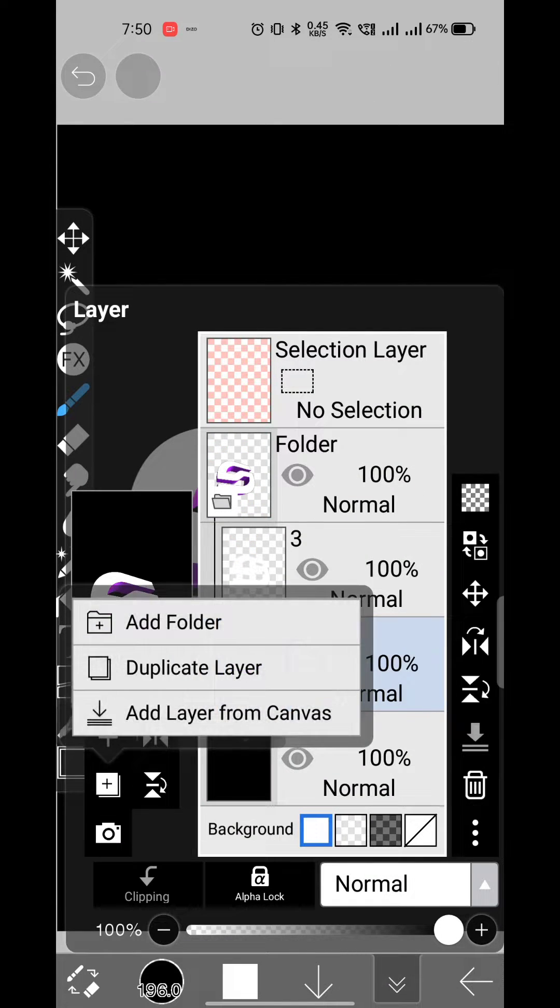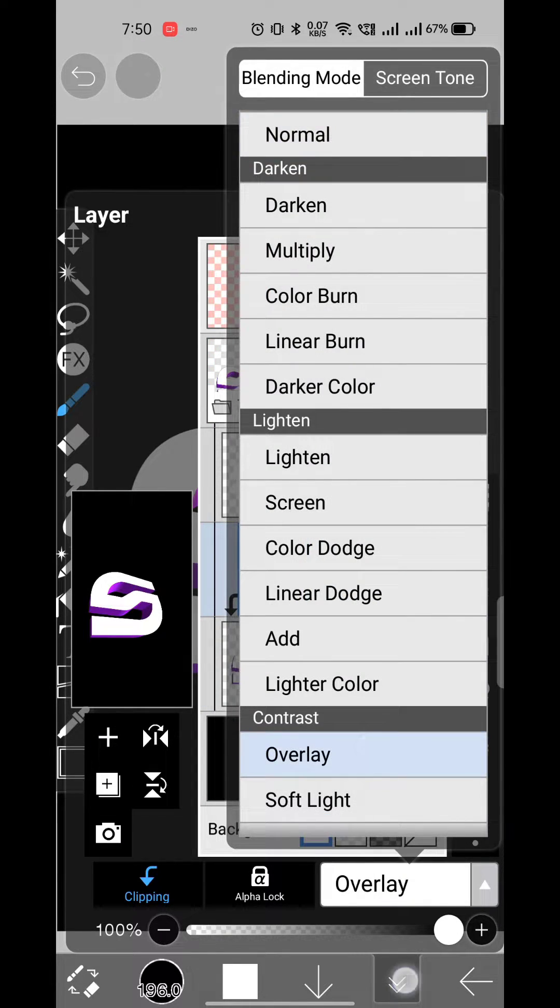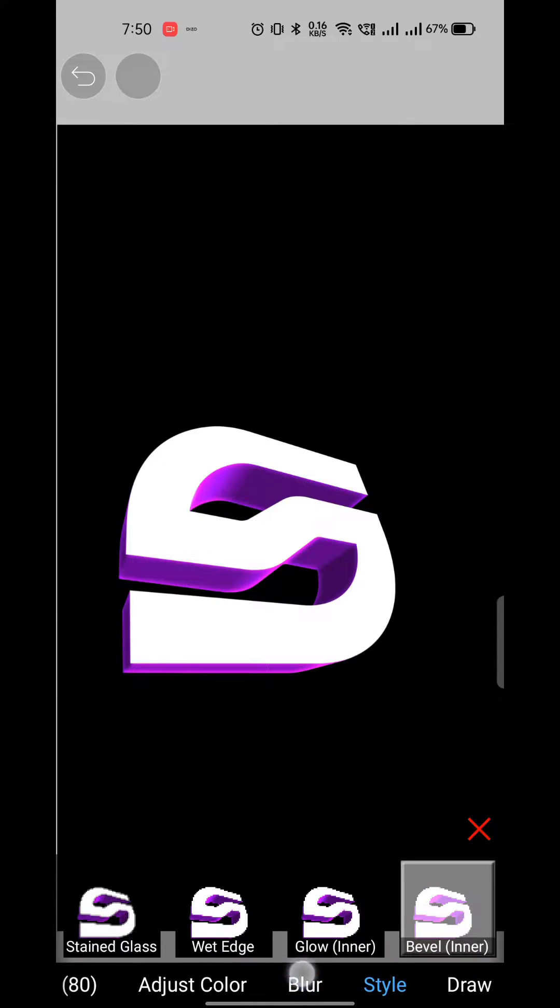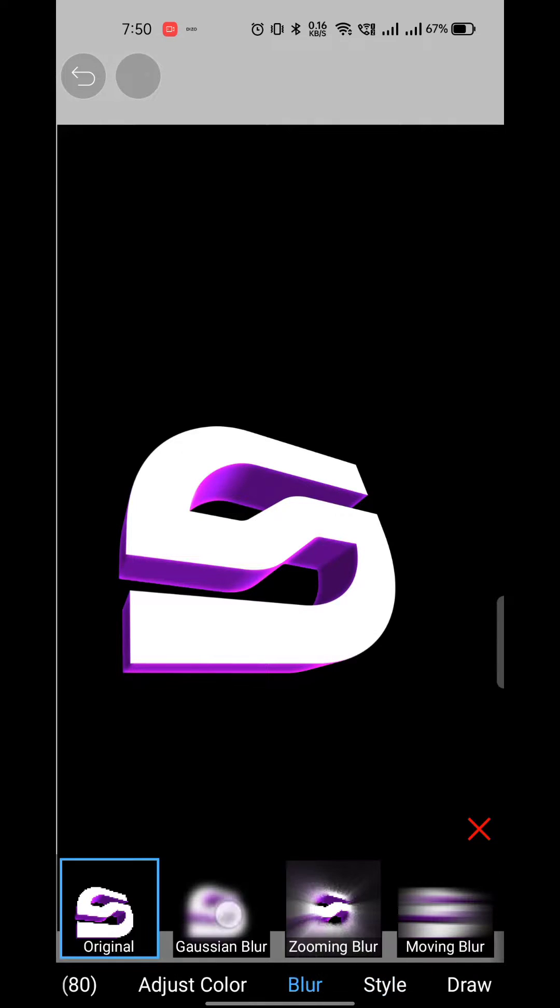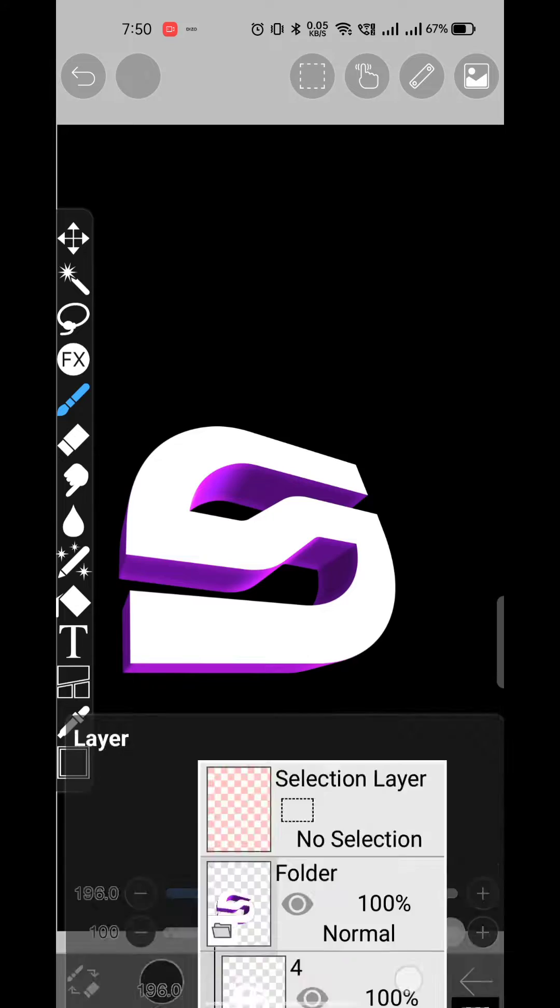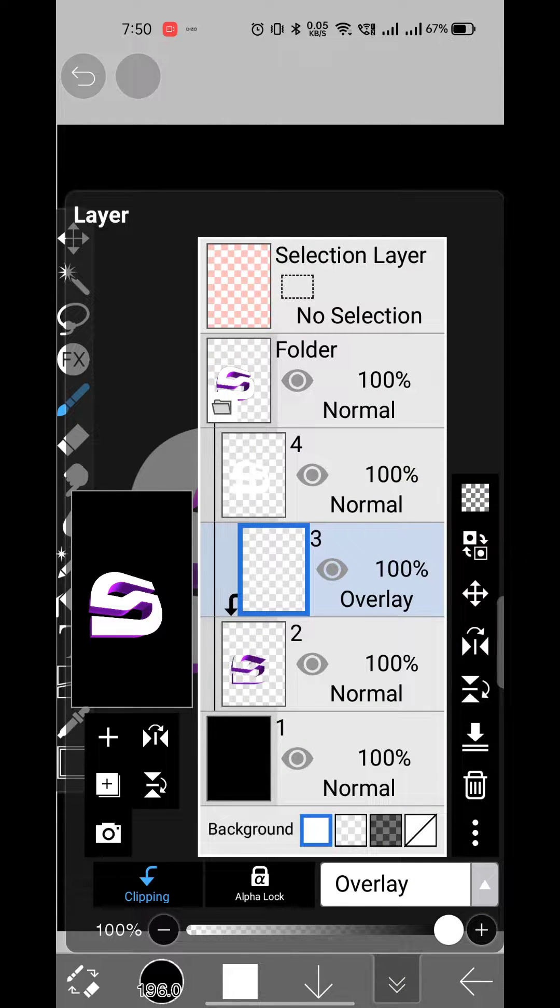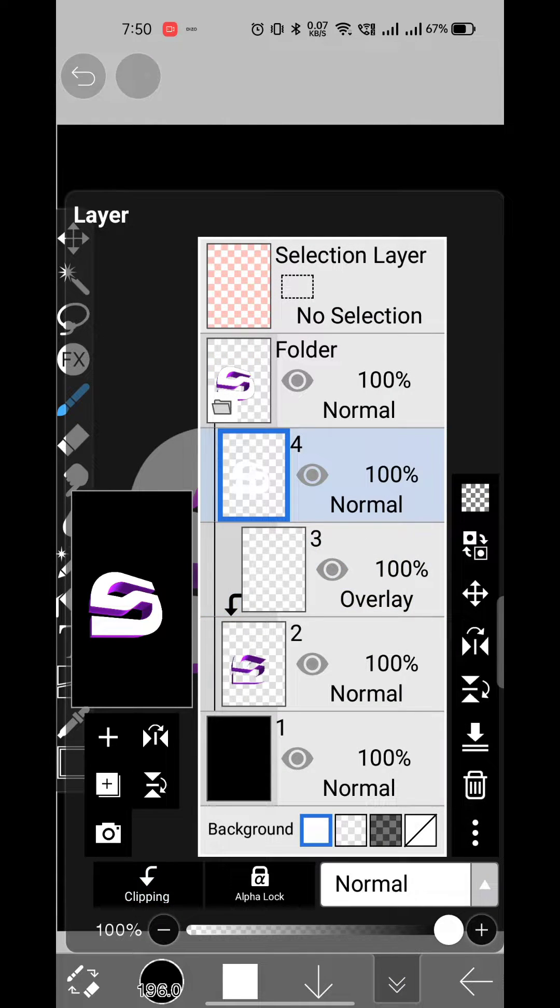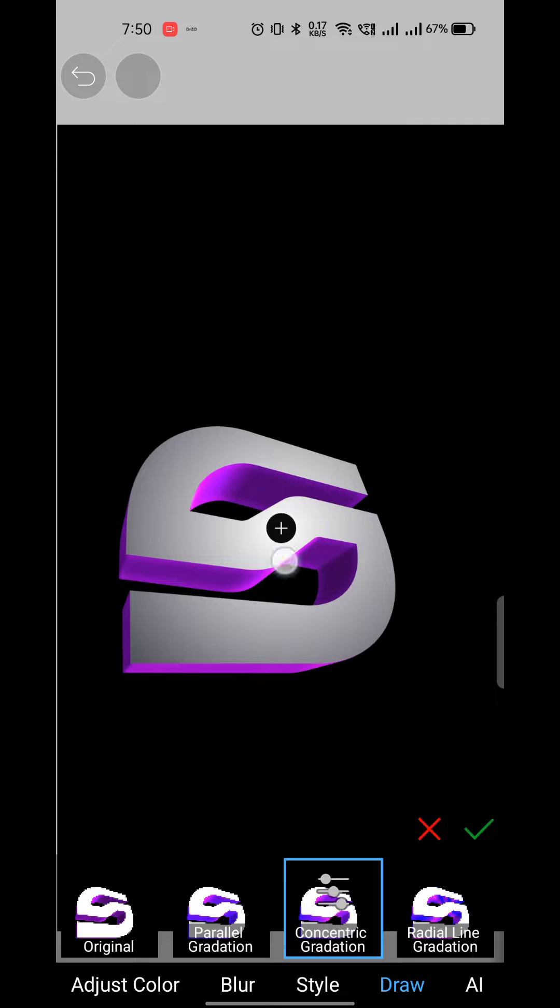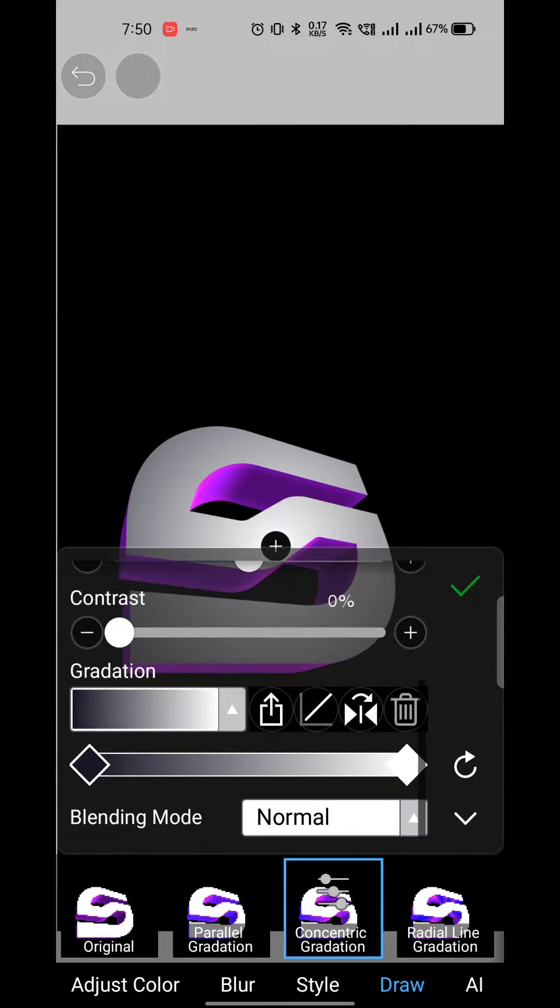Make a new layer, switch the blend mode to overlay, and clip it. Then apply inner glow effect and give it Gaussian blur as well. Tap on the logo layer, alpha lock it, and give it circular gradient with given settings.